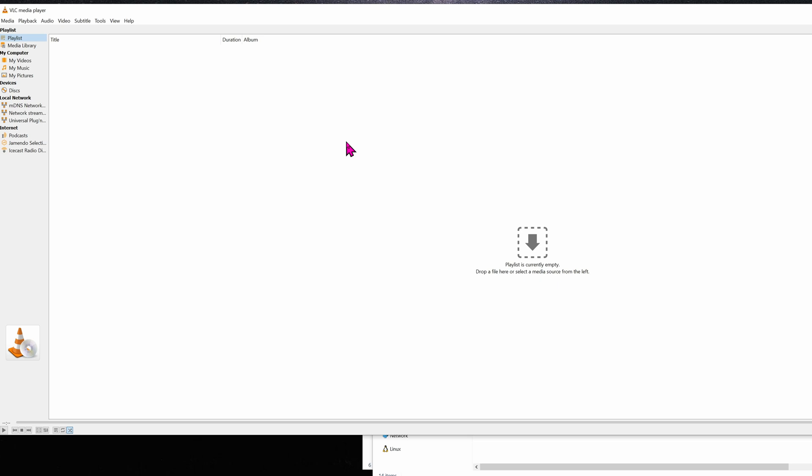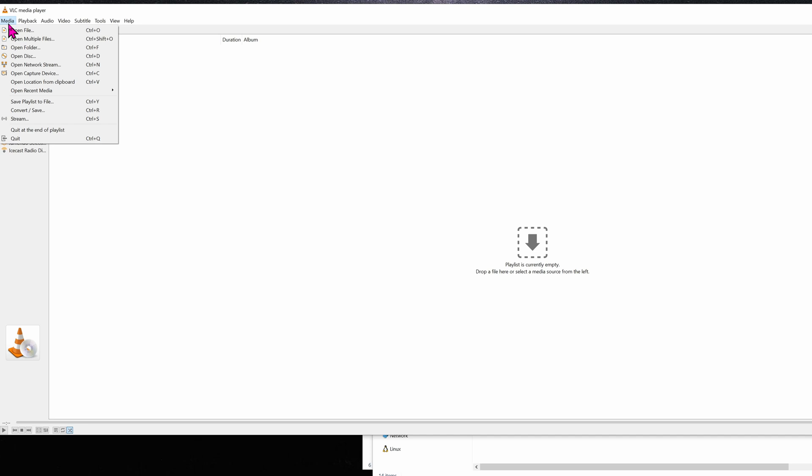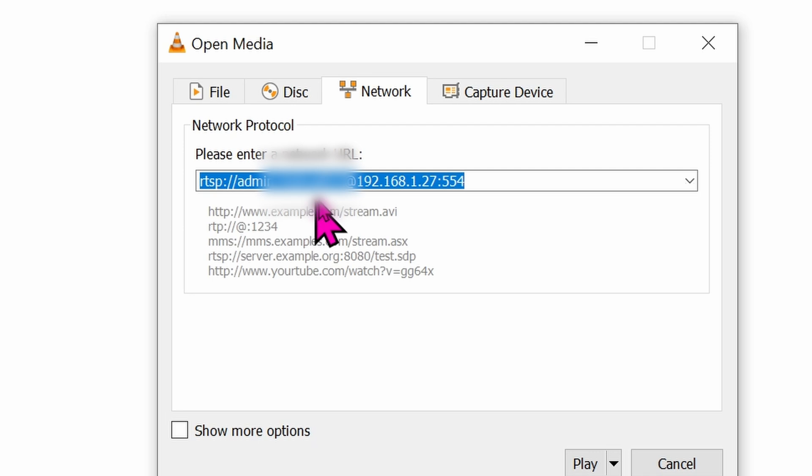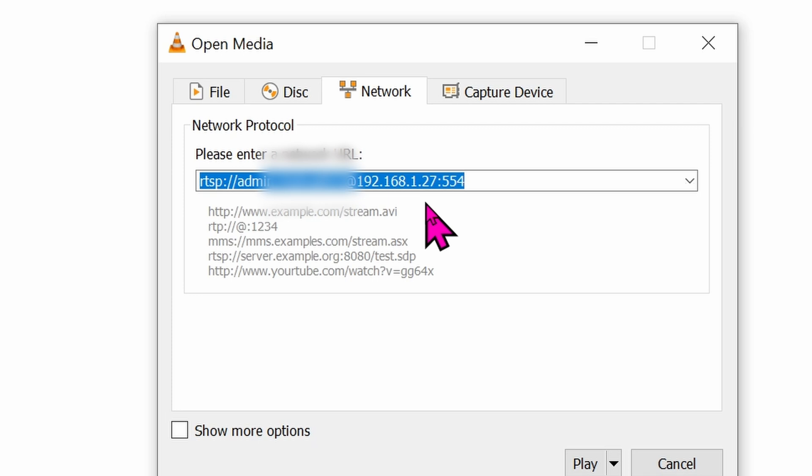Now because this is an ONVIF camera with RTSP, you can certainly use any program like VLC to view on your laptop or desktop. So when you open VLC up, go ahead and hit Ctrl+N or use the menu, go to Media and then go down to Open Network Stream. The RTSP format will be rtsp:// admin:yourpassword@ the IP address, in this case it's 192.168.1.27:554, and then click on play.